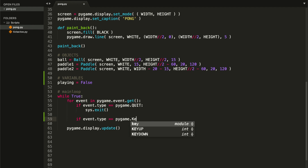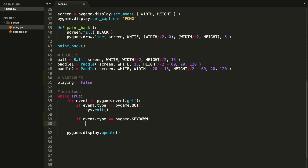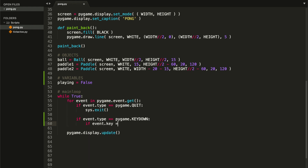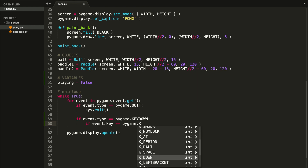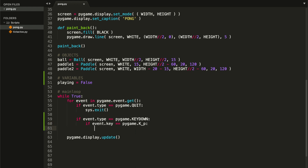Go ahead and type: `if event.type == pygame.KEYDOWN`, and now check what key was pressed: `if event.key == pygame.K_` and you can choose any key you want. I'm going to go with the letter P just because it stands for playing. Inside this if statement we want to set our `playing` variable to true.